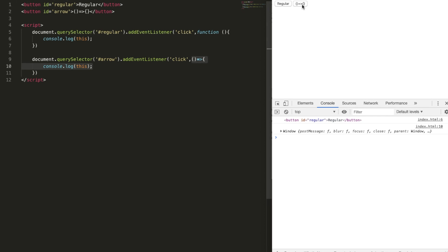And while there are a few more differences, like arrow methods are ill-suited for constructor methods using new keyword, and they are also bad for object methods. We'll talk about them later. And if you're used to using this keyword for handling events, bad luck. Now, we know that how arrow functions are different from regular functions, let's talk about why do we need them.